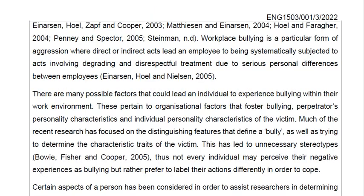I'm not going to try and read these in-text references and citations because I'm just so bad at name pronunciations. Please spare me that one. Let's continue.